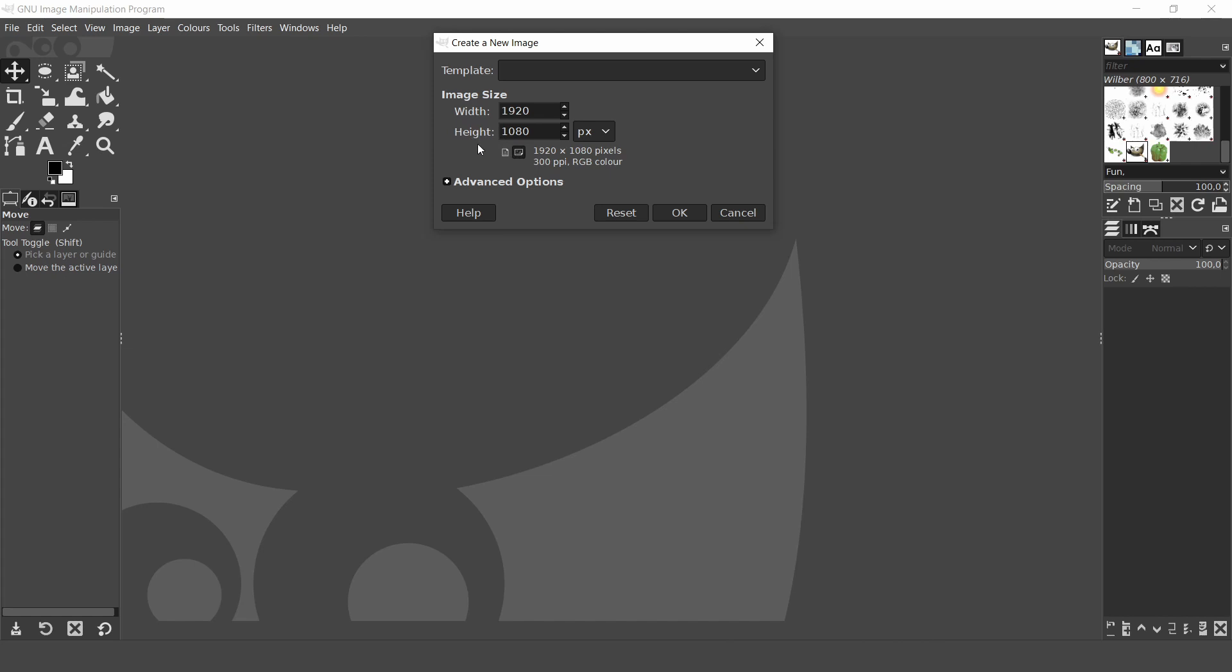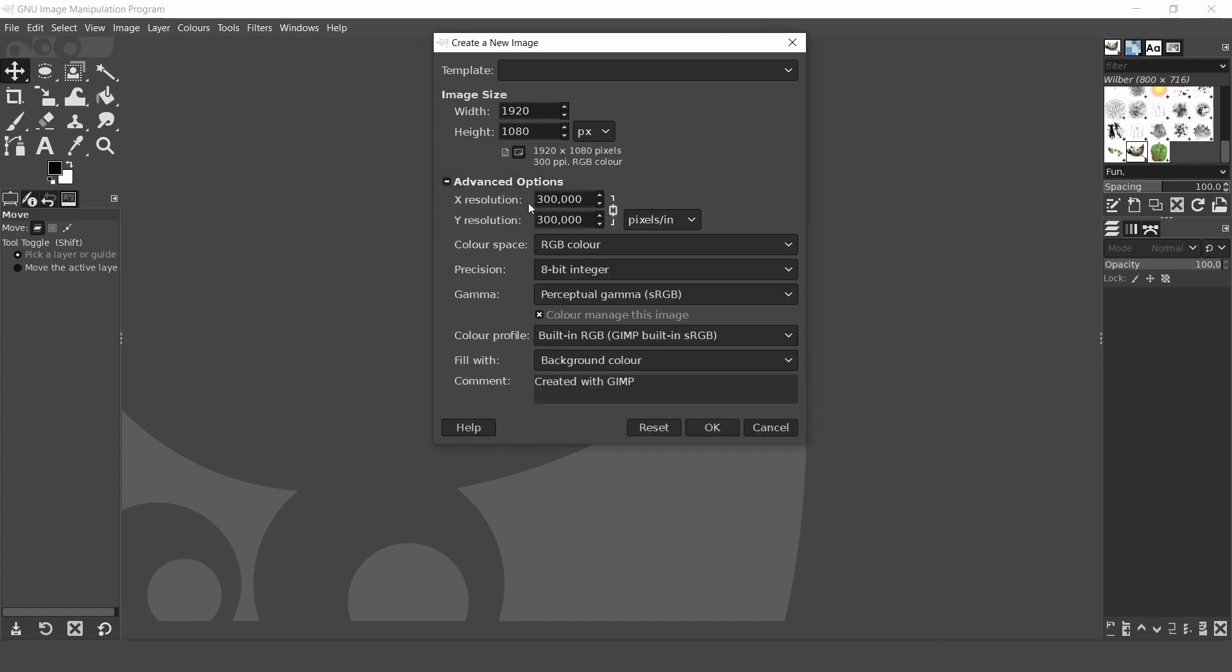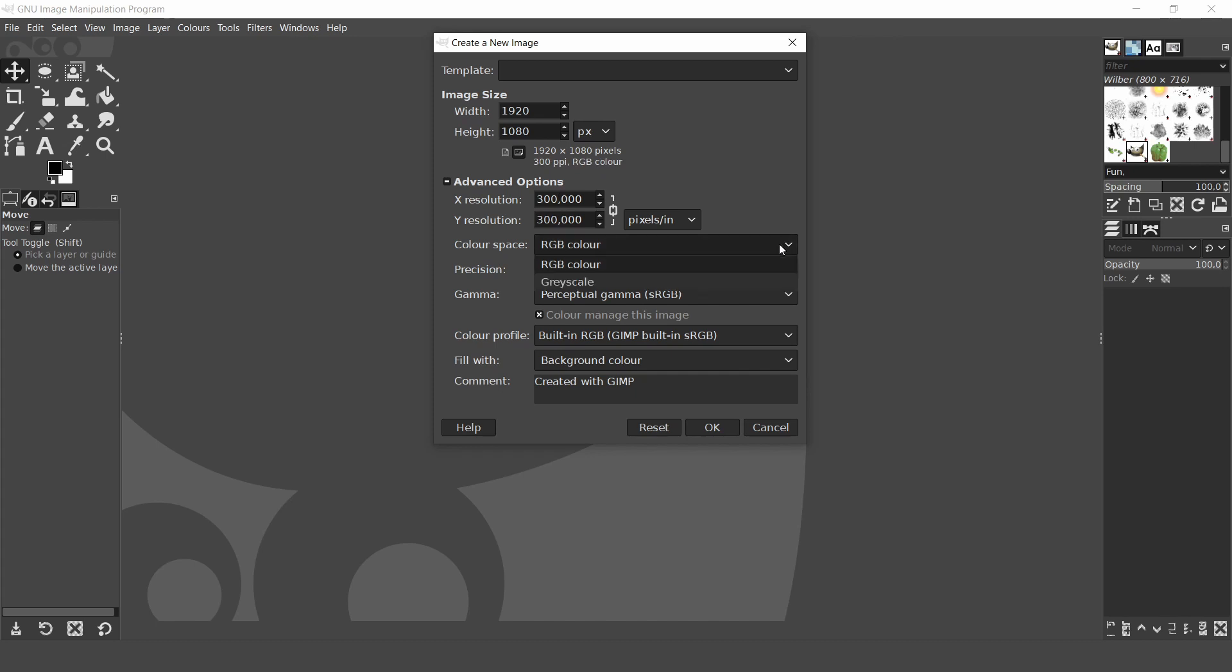Next open the advanced options. Here you can modify the resolution as I mentioned earlier. 72 pixels per inch is sufficient for most web page graphics and you will need a higher resolution such as 300 pixels for printing. In color space you can select whether you want the image to be RGB color or grayscale. I'll leave it to RGB color.